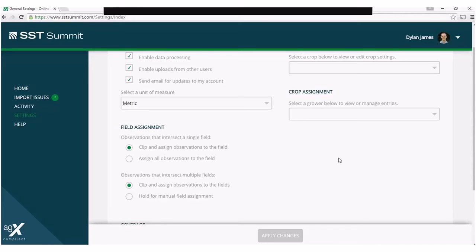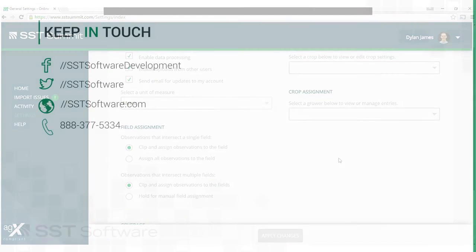If you opt to have them held for manual assignment, they will result in a field assignment issue for you to manage at a later time.